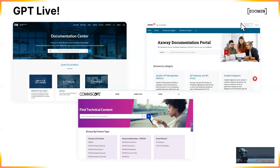We had been using a federated search feature to bring together content on a number of our different customer-facing portals, and that initiative was faltering a bit. Then Zoom In came up and said, 'Hey, how would you like to try our GPT beta?' I thought that sounded really exciting and started the internal process of getting sign-offs from different layers of management to participate.